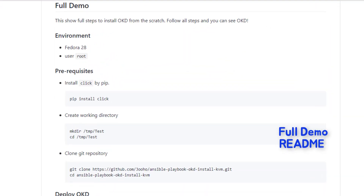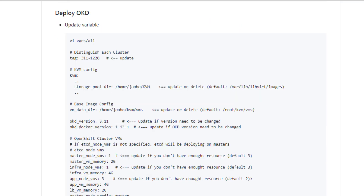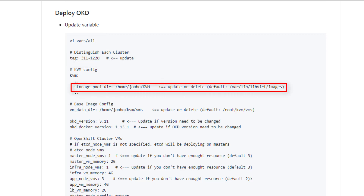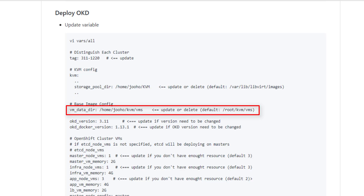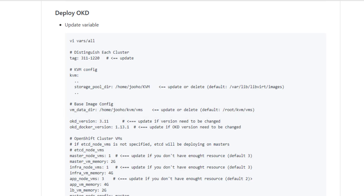This is the full scenario. For the demo, we will use Fedora 28 and the root user. First, we will install the click package by pip and create a working directory, then clone the git repository. After getting the git repository, we will update the variables in the vars/all.yaml file. Tag is for the cluster name. KVM storage pool directory is for var VM stored — by default we use the home/jkvm directory, but if you want the KVM default path, just delete the line. VM data directory stores data about each VM to a specific folder. We will install version 3.11; if you want a previous version you can change it, but you also need to change the Docker version.